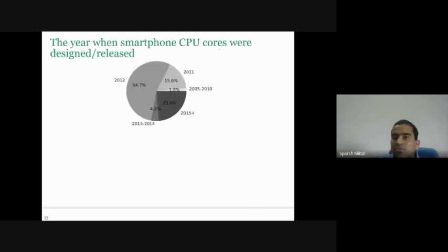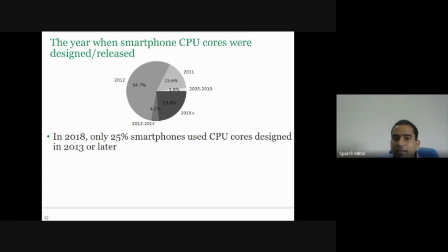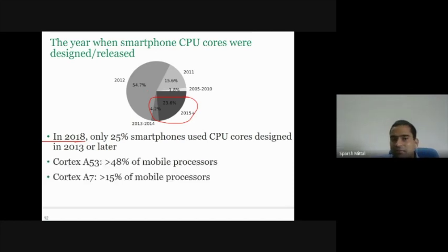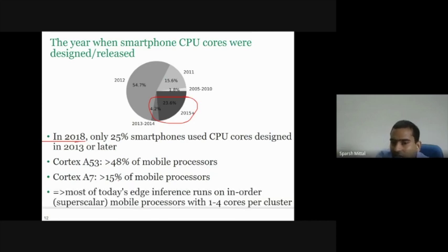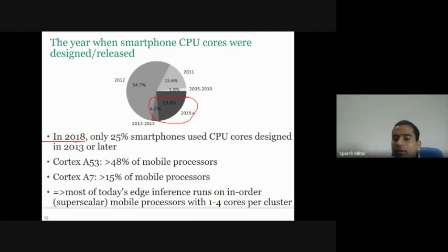Looking at the year when smartphone CPU cores were designed: in 2018, only 25% of smartphones used CPU cores designed in 2013 or later. All others had older CPUs. The Cortex A53 was used in more than 48% of mobile processors, and the Cortex A7 in more than 15%. That's why most of today's edge inference runs on in-order mobile processors, which have one to four cores per cluster.